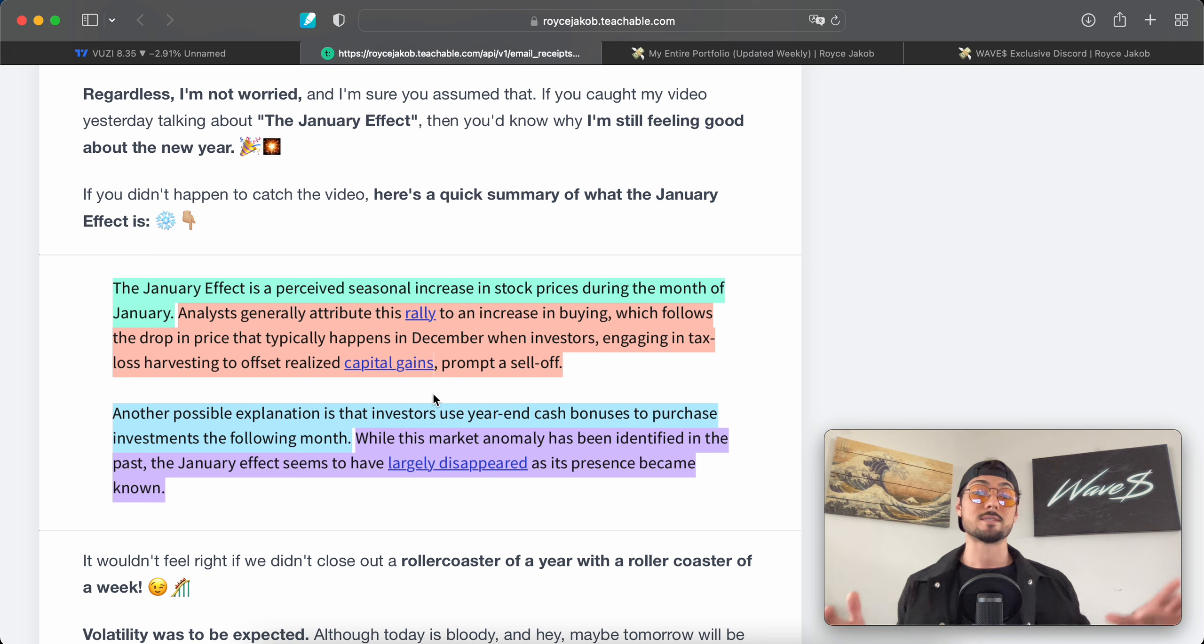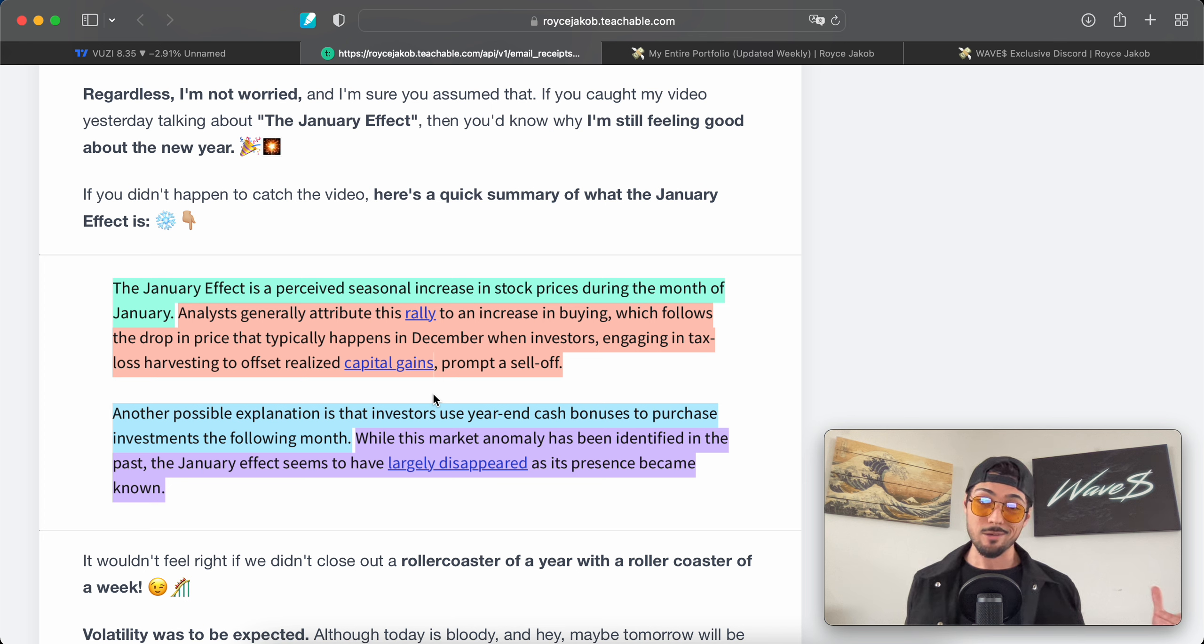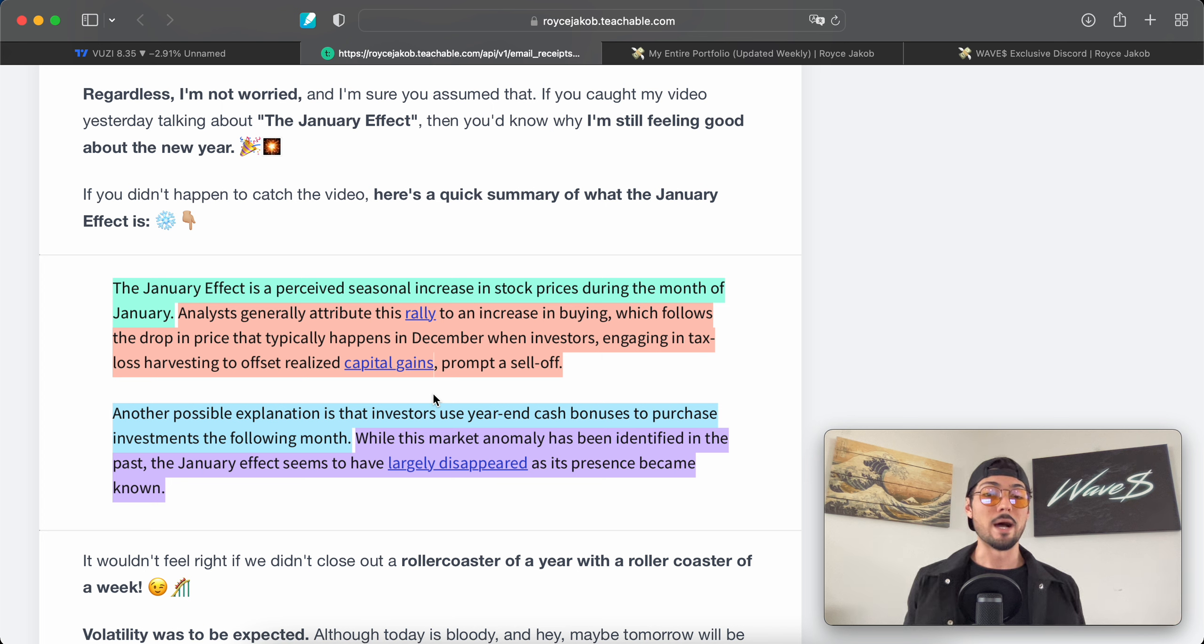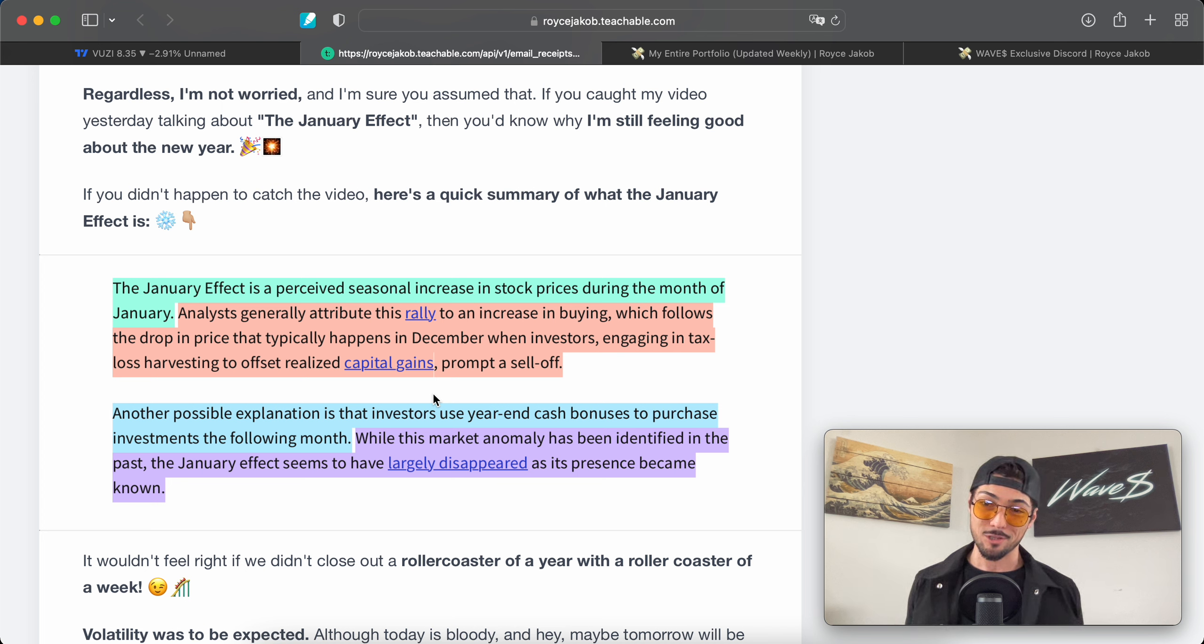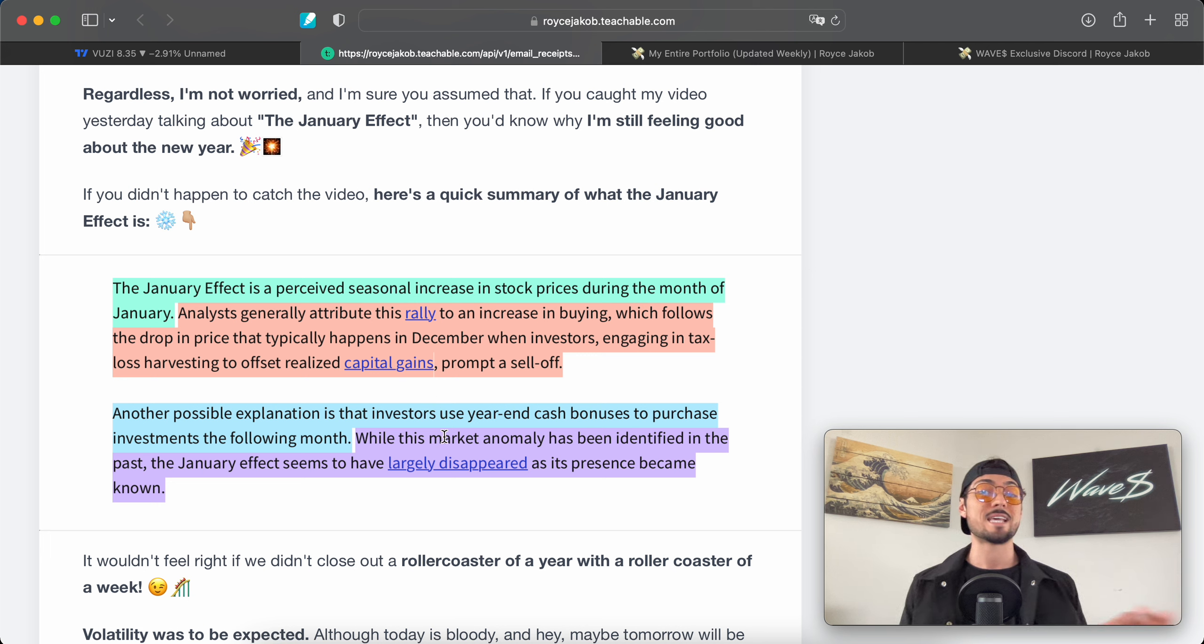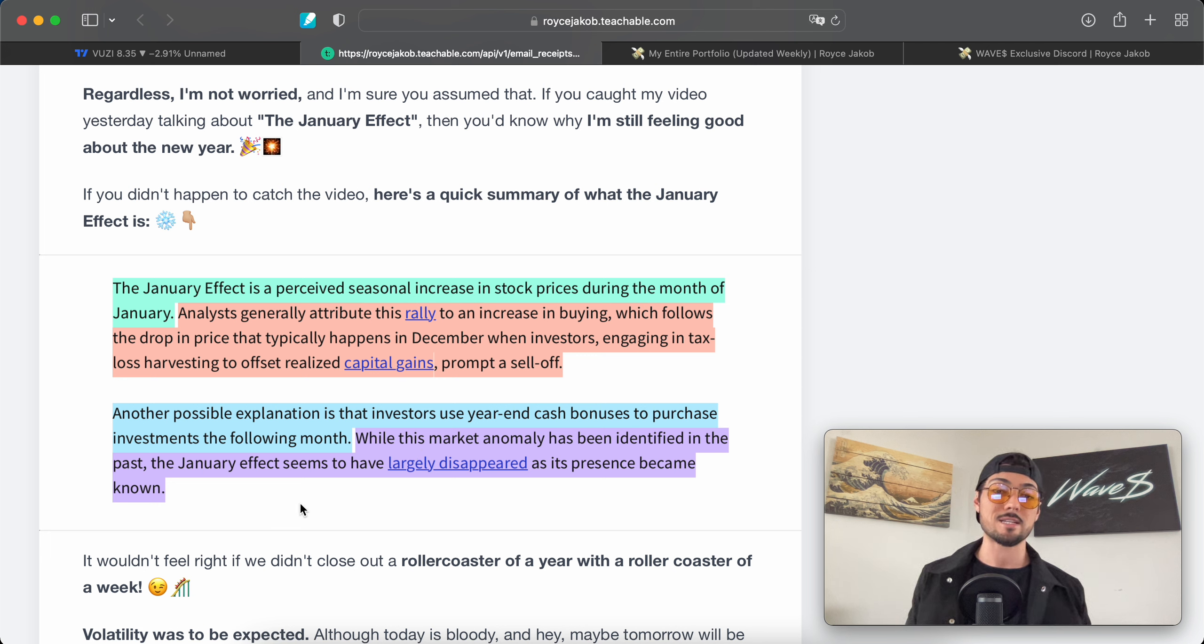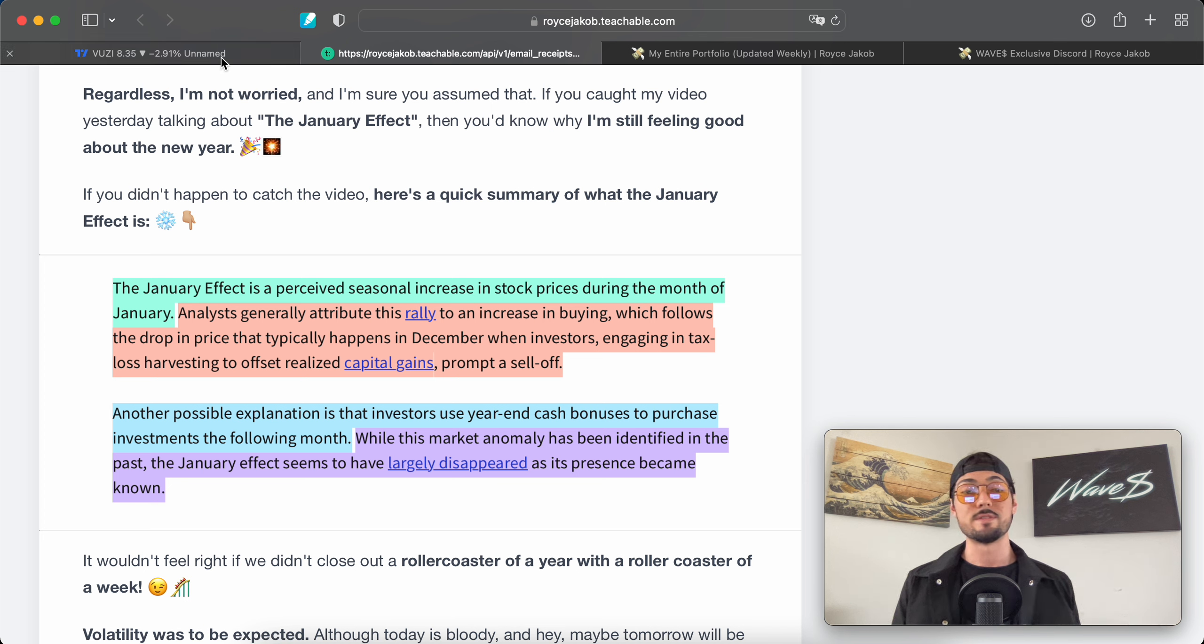Everyone's trying to offset the taxes they have to pay in 2022 by accepting capital losses on their losing positions, which we're seeing a lot of, even still in the last days of the year. If these sell-offs have been scaring you, that's all right, that's the game. This is a big reason this is still happening. But the January Effect I think will be exceptionally powerful this year. Another possible explanation is that investors use year-end cash bonuses, Christmas money, to purchase investments the following month. While this market anomaly has been identified in the past, the January Effect seems to have largely disappeared as its presence became known. But I personally believe that the January Effect is going to be exceptionally exceptional this year.